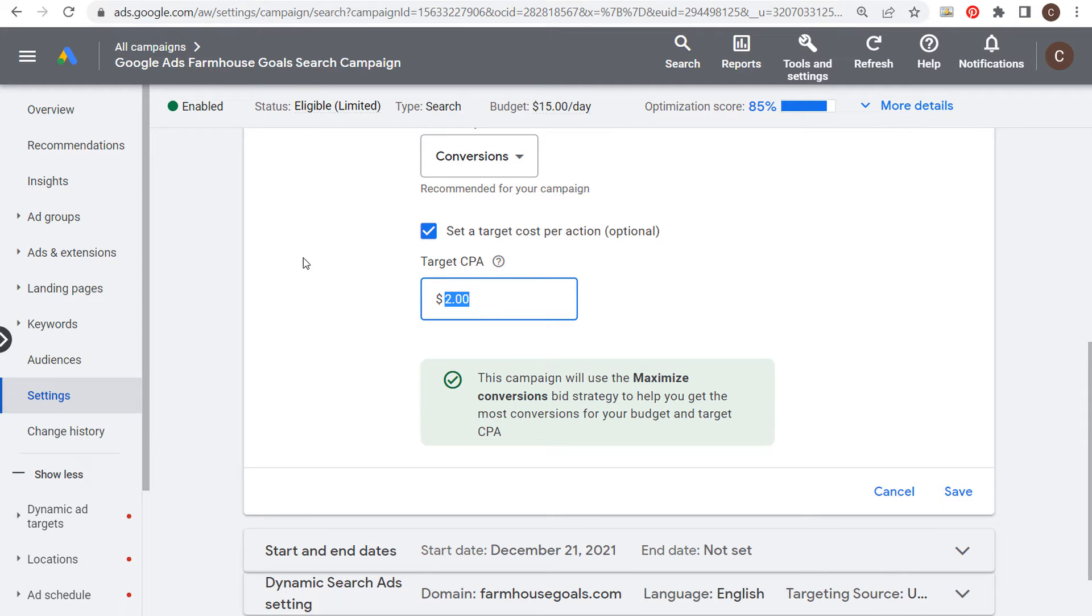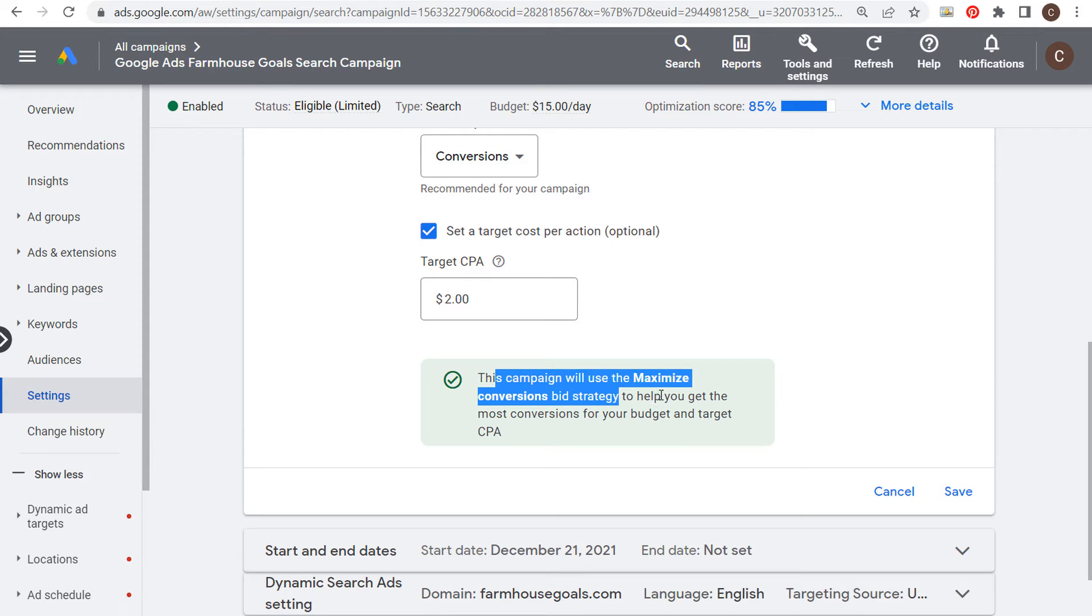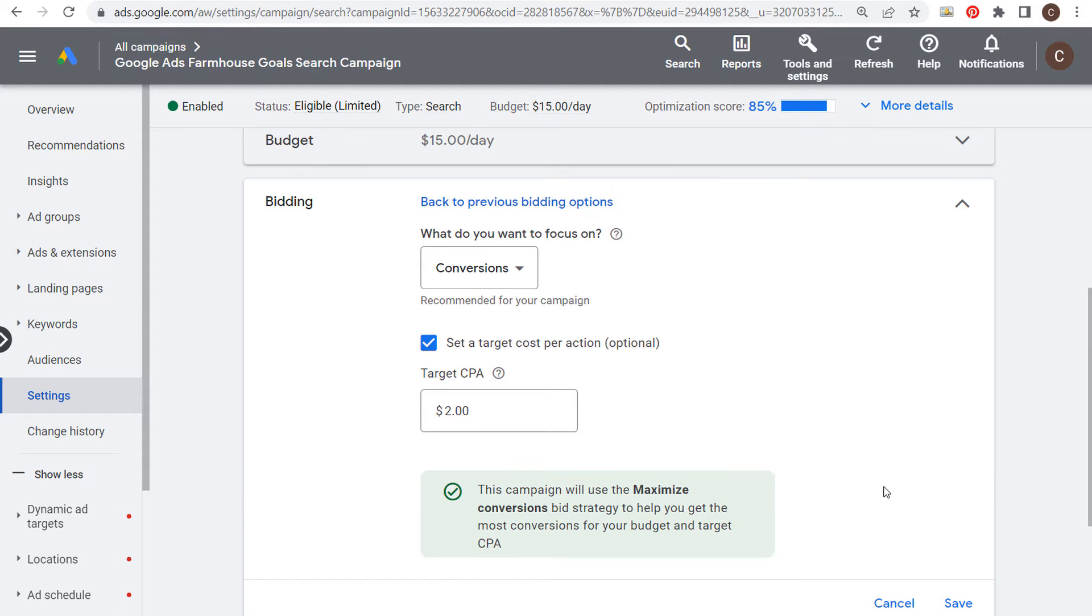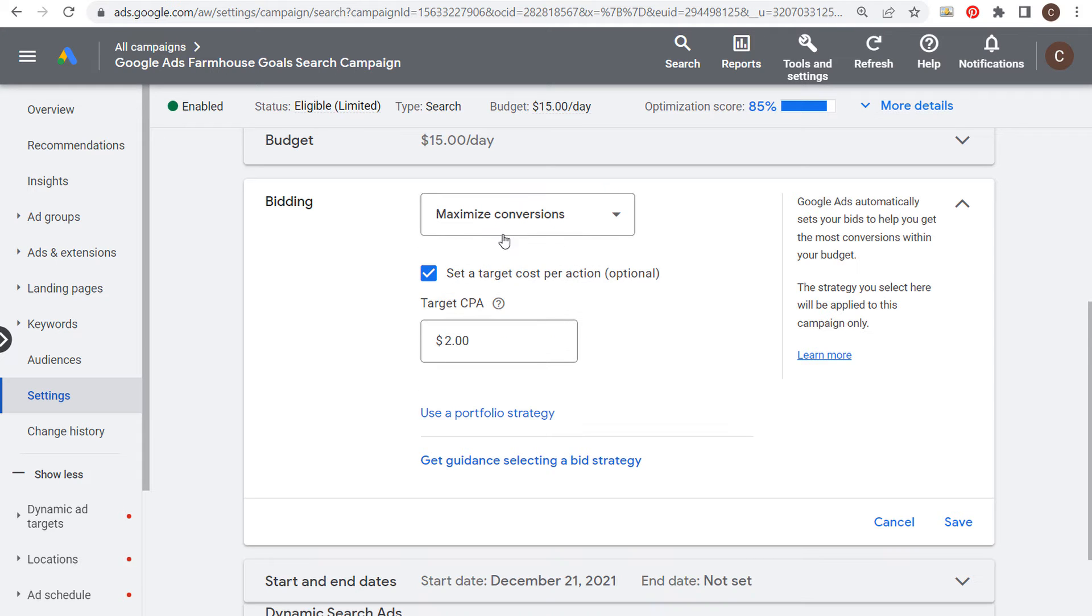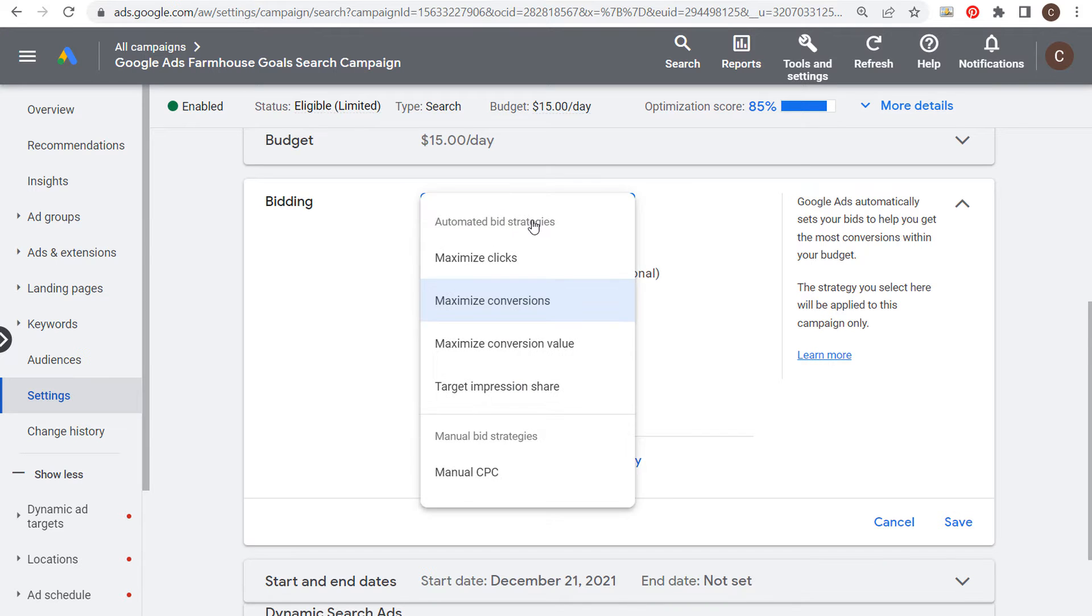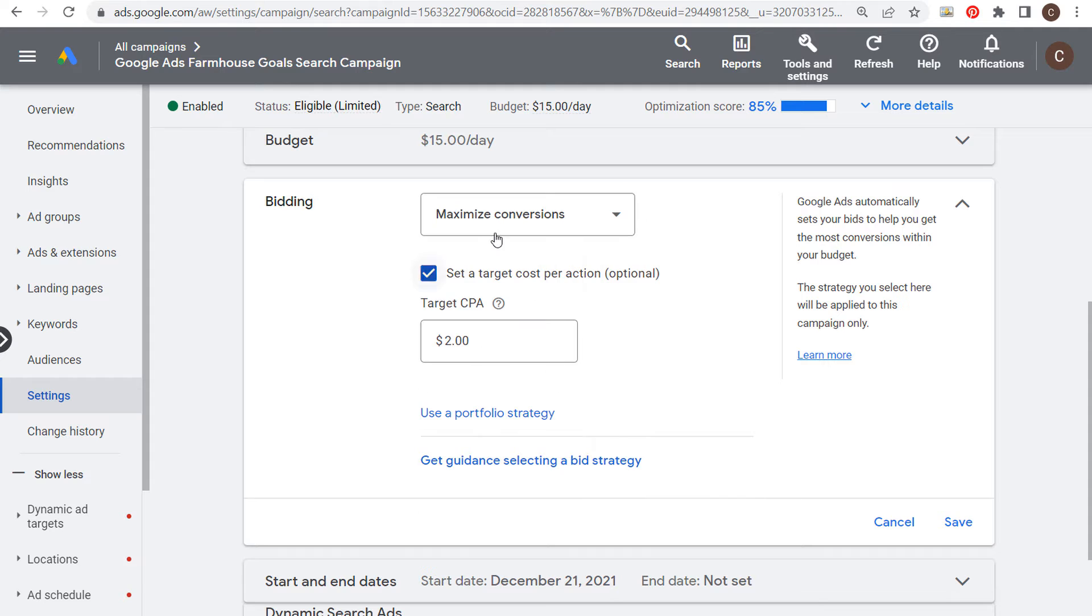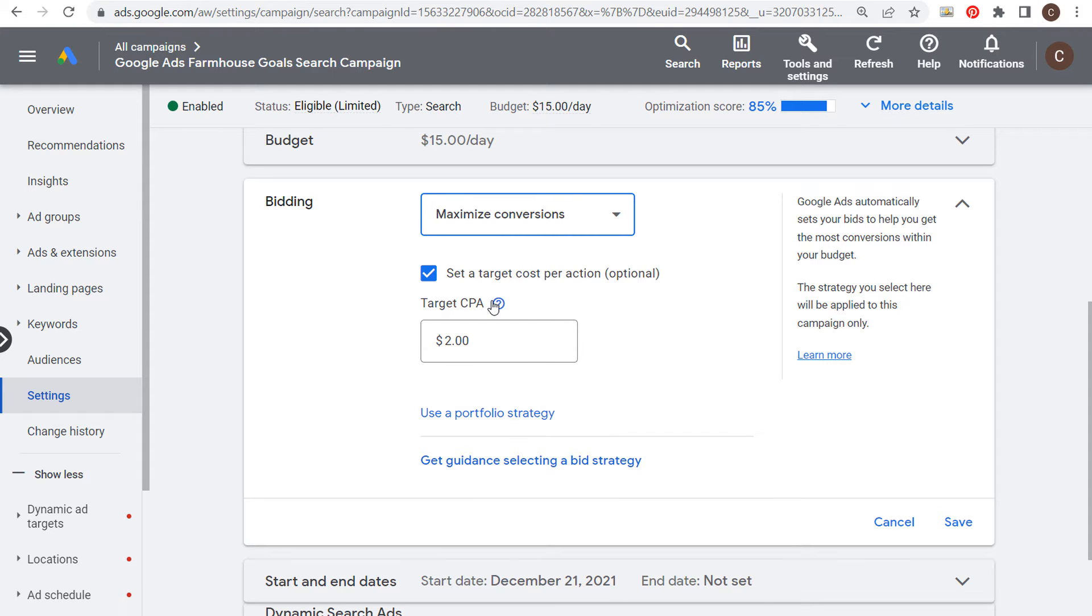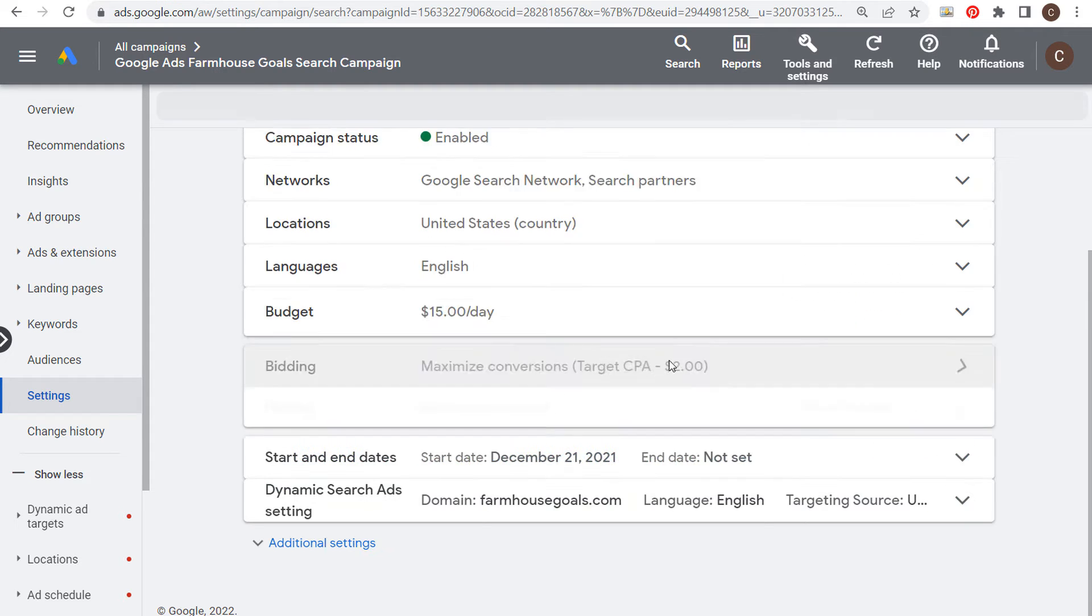Let's say every conversion we want to make sure we're driving at two dollars or less. It's going to say this campaign will use the maximize conversions bid strategy to help you get the most conversions for your budget and target CPA. If I click on save right now, there is no bid limits involved at all. We come back to previous bidding options, over to bidding - these are some different options we have. But when we do maximize conversions and set our target CPA and click save, there's no bid limits.